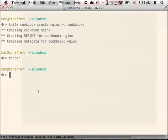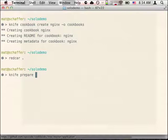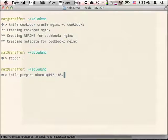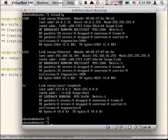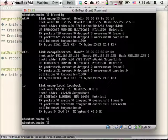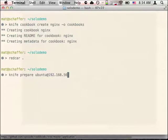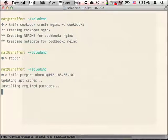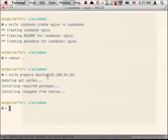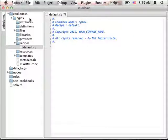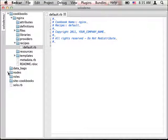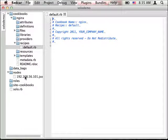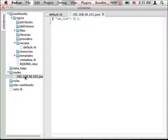Now before we can run any recipes on our VM, we have to install ChefSolo on it. To do that, we use the KnifeRepair command. This is a KnifeSolo command that will install Ruby and Chef so that we can run ChefSolo. This can take a little bit of time, so I've sped it up here. It also generates an empty node configuration for the host. This file tells Chef which recipe should run on a given host.